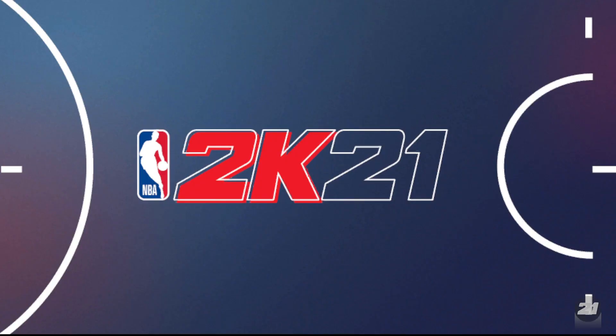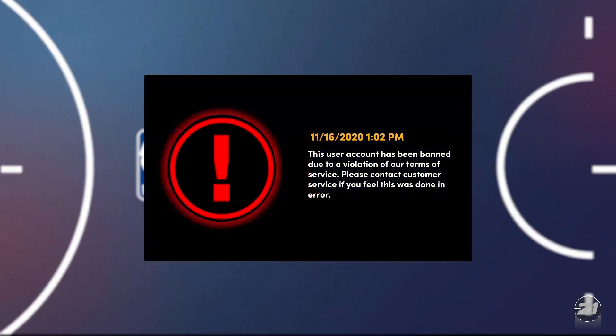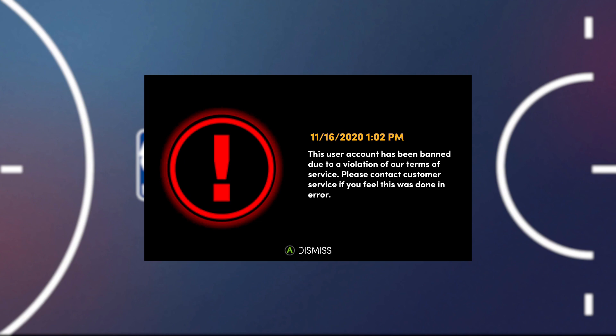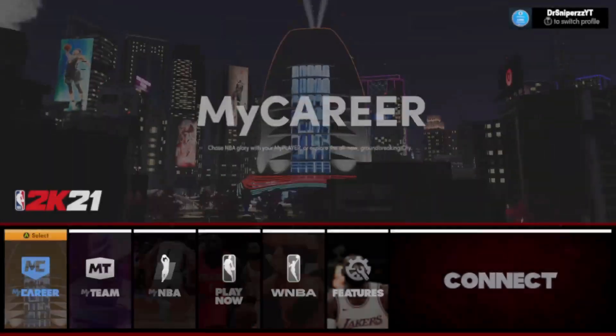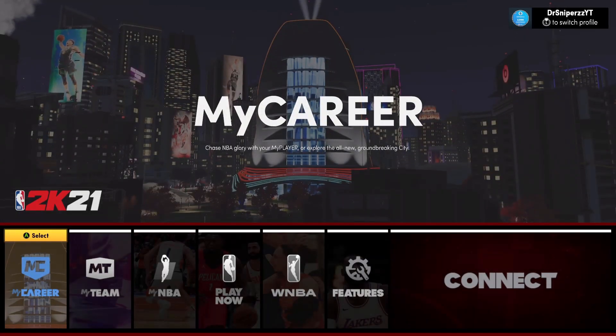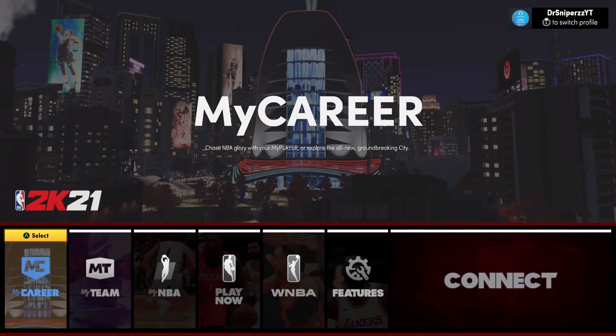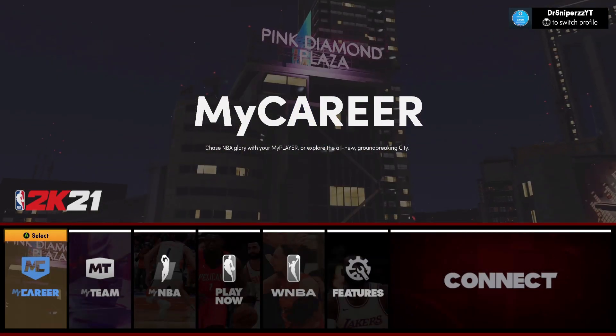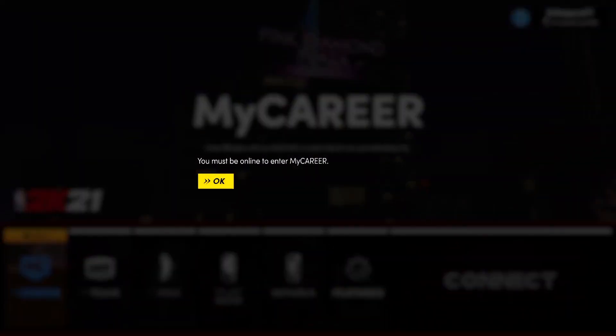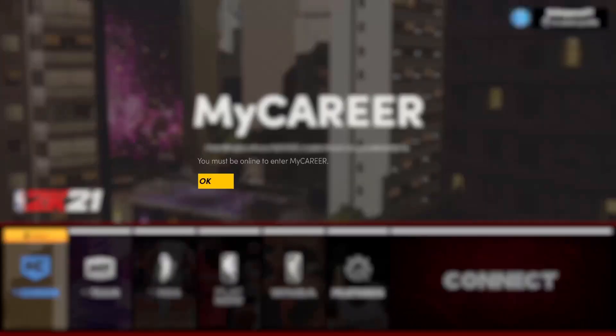So it says, this user account has been banned due to a violation of our terms of service. Please contact customer service if you feel this was done in error. So that was on the 16th of November at 1:02pm. And I'm making this video at 7:20pm on the 16th of November, doing this about six hours later. So if you're getting that message, I'm going to show you guys how to resolve that right now.